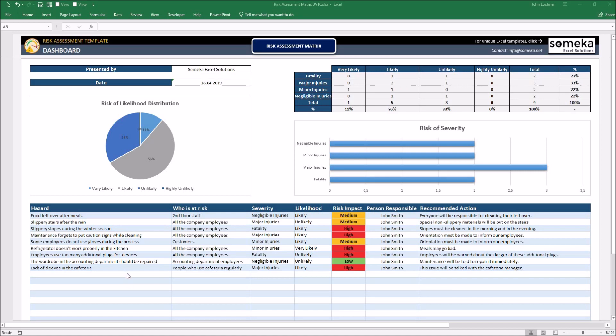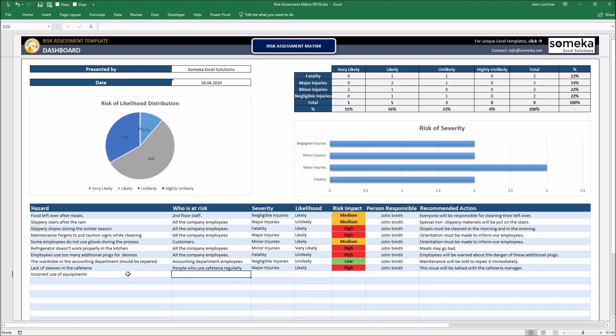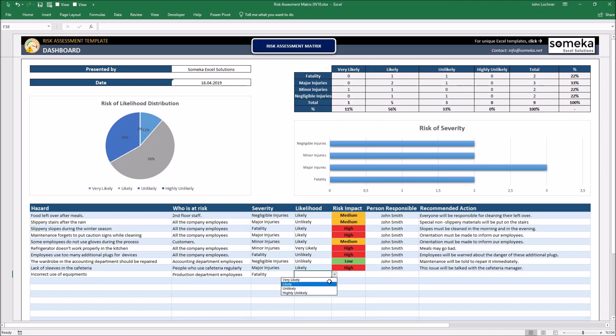Let's give an example. Let's say incorrect use of equipment. Who's at risk? The severity could be fatal and let's say it is likely to happen.